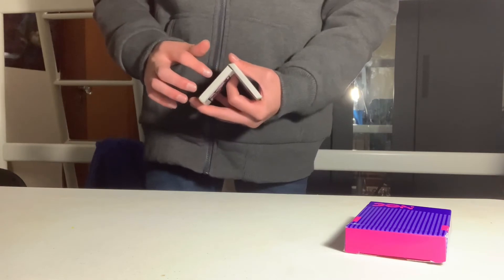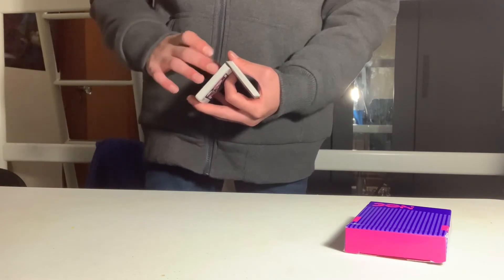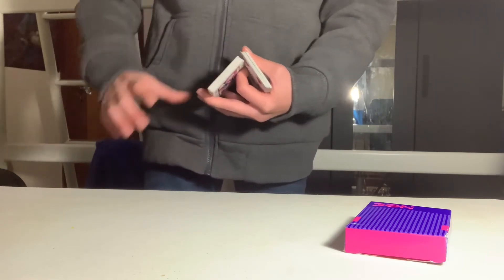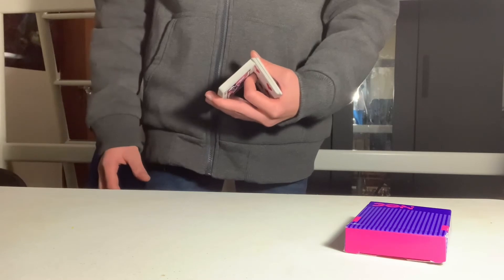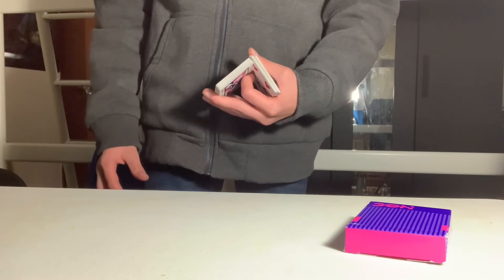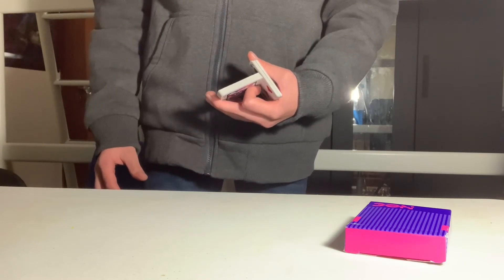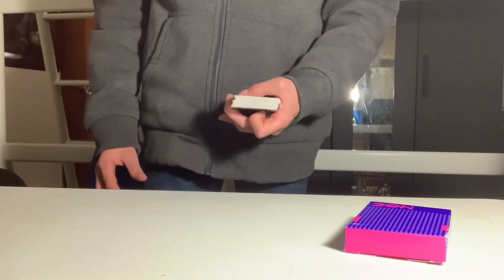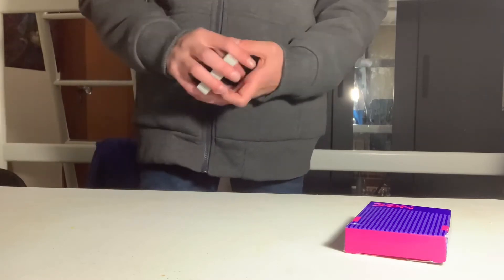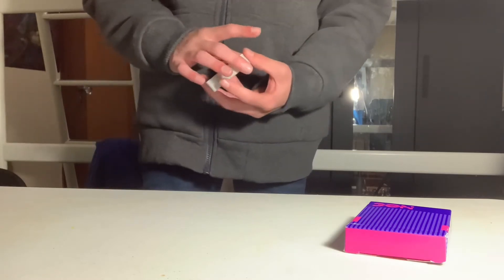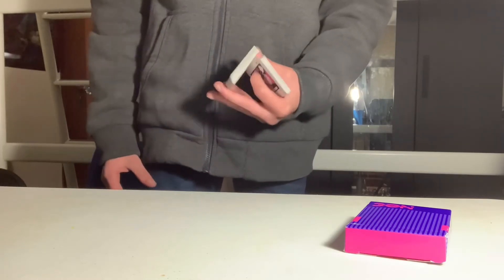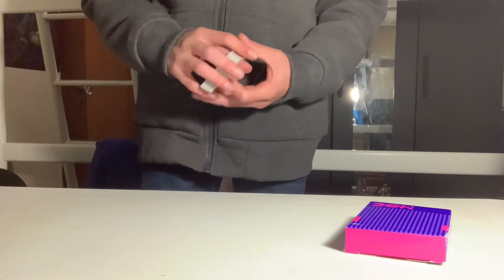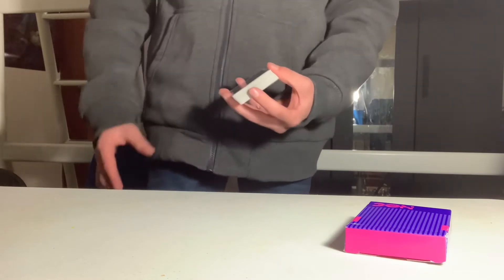Then release this packet with your thumb so that it's balancing on your fingernail right here of the index. Then lower your index and use your thumb to push that deck on top. Full speed looks like that.